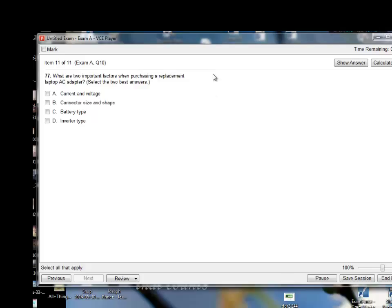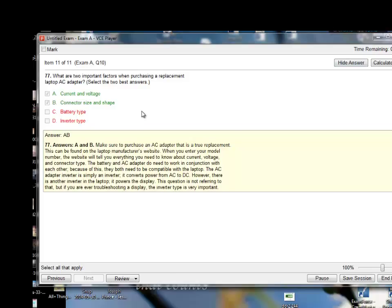What are two important factors when purchasing a replacement laptop AC adapter? I'll say current and voltage, and connector size and shape. The battery type and inverter type — not really. Let me check — the answer is A and B, current and voltage and connector size and shape, which I was right about. This is also the last question for the laptops section.